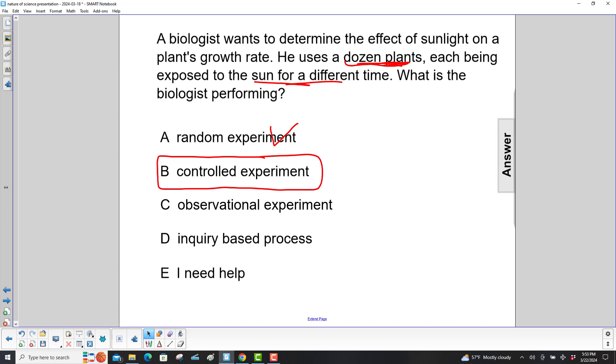Observational experiment? No, that's where you're just looking at something. Inquiry-based process? Not quite sure what that is, but our answer is controlled experiment.